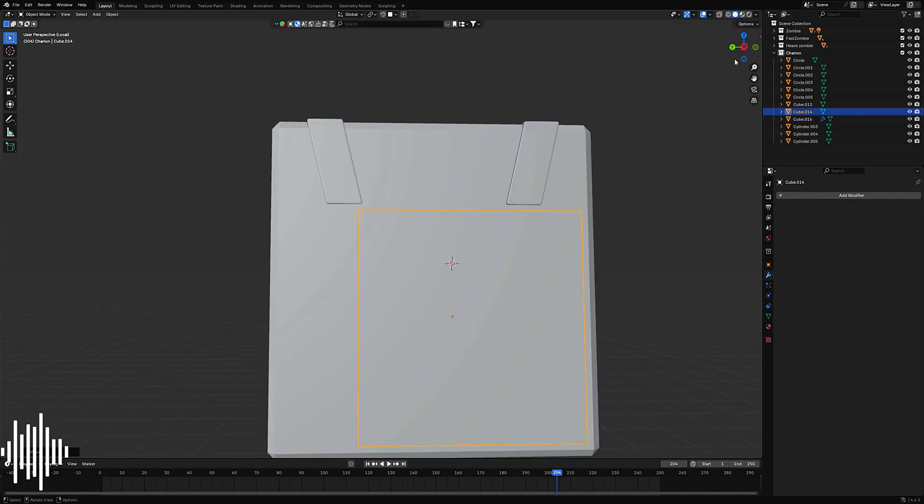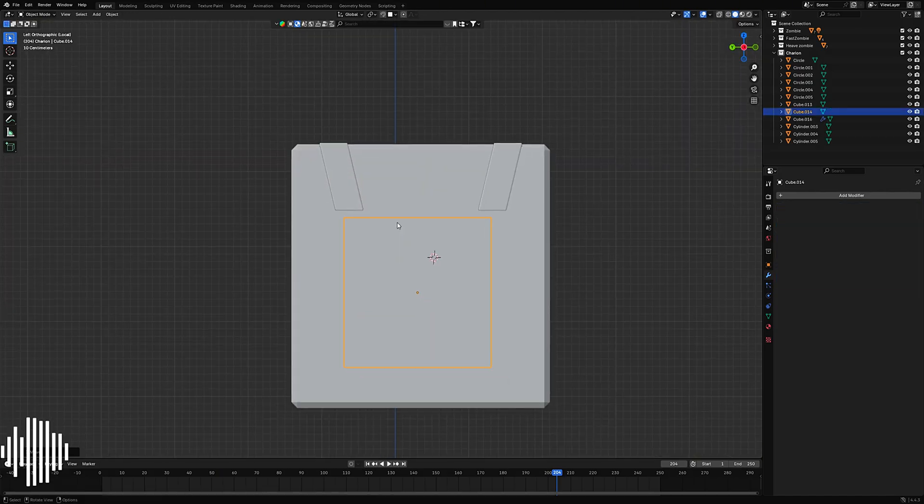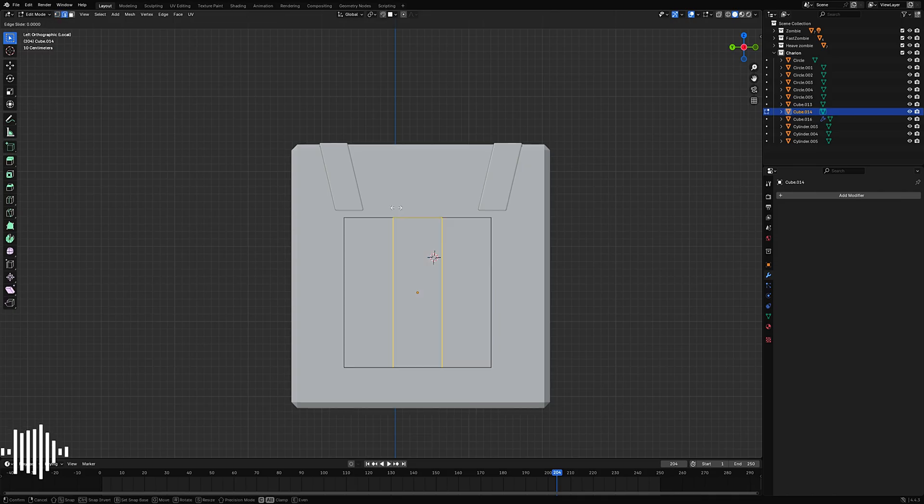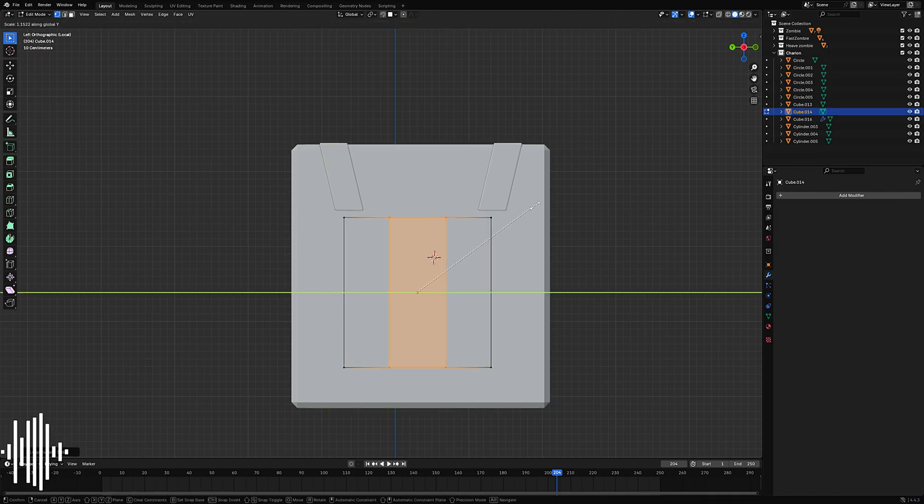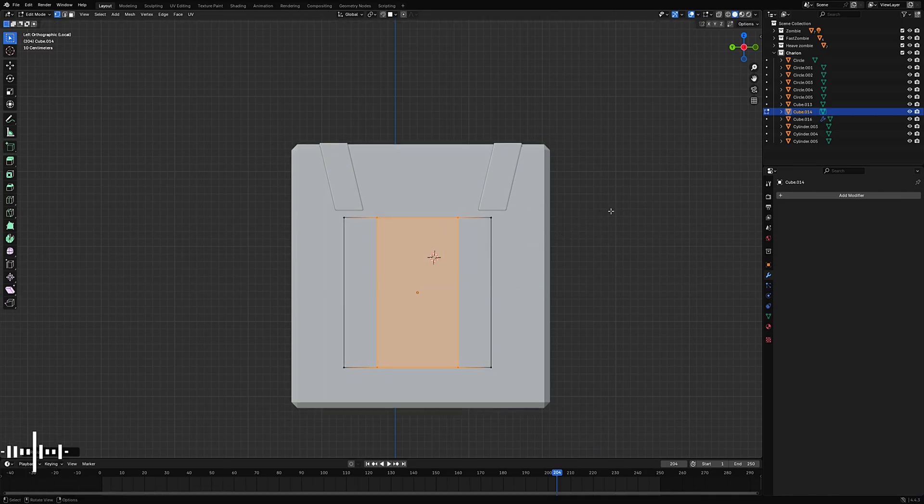Now add one more cube — this one will act as a decoration or armor piece, just like in the video.